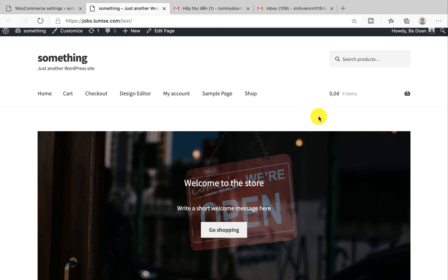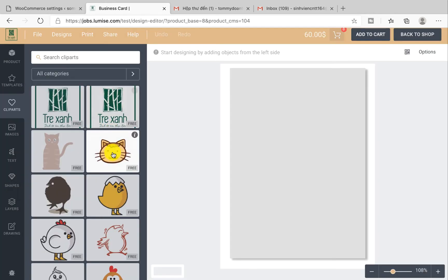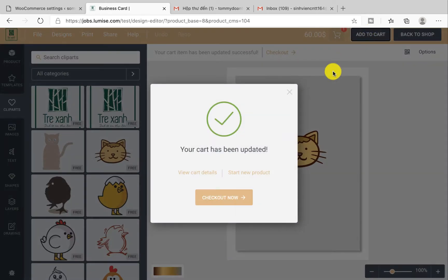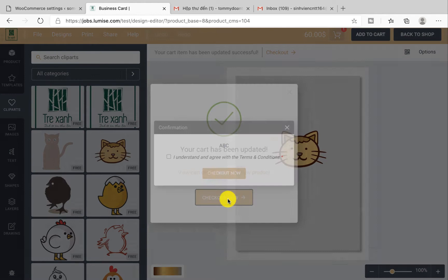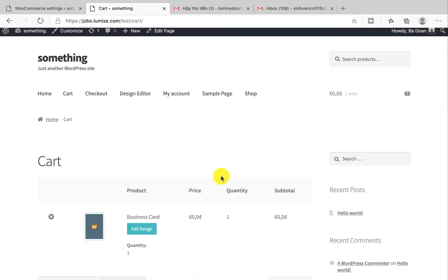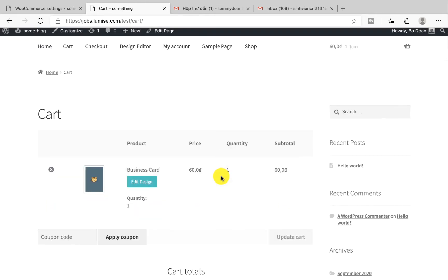In the next step we will test if this works. Now I will go ahead to buy a custom product, for example pick one clip art and then add to cart. Check out.